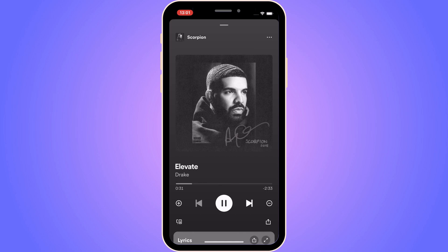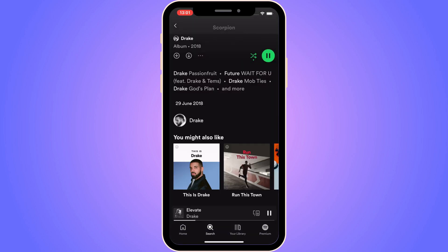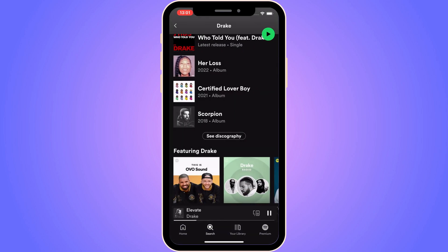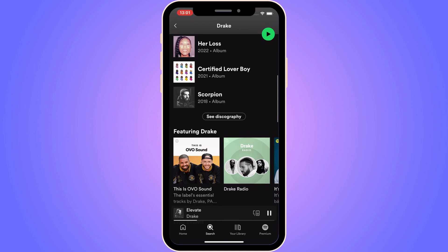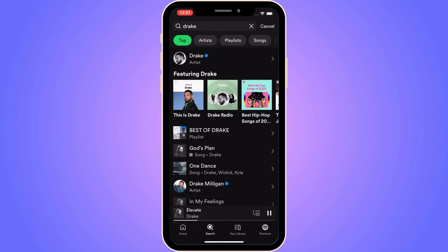But if you want to actually be able to change the music speed on your Spotify, then the best way to do this — I'm just going to close this and go back to my homepage.